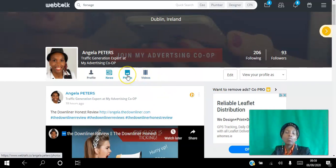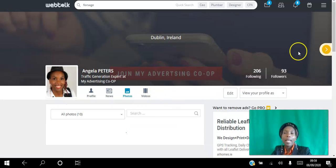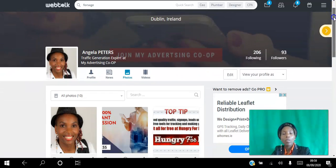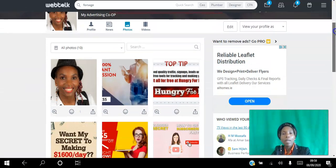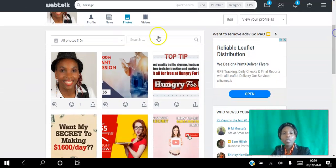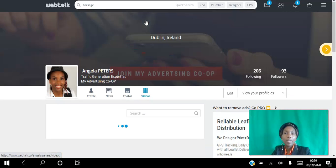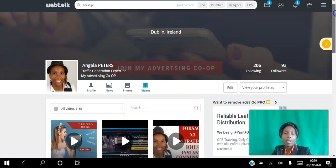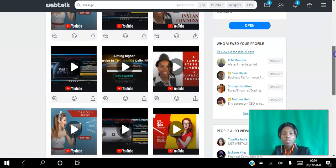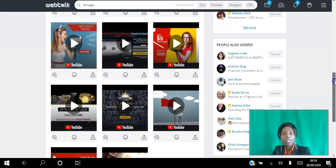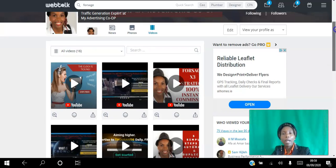When they go to your profile again, depending on what group they're in, they'll be able to see the photos and videos that you have as well. It's an absolutely great platform.